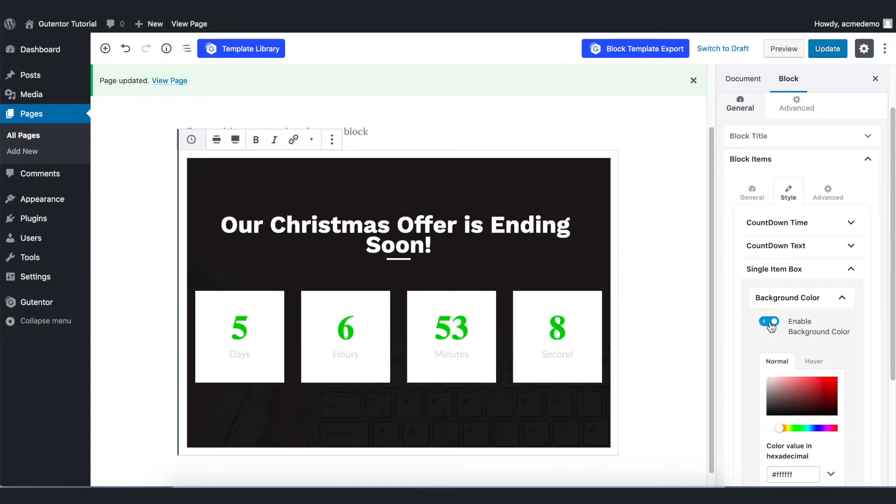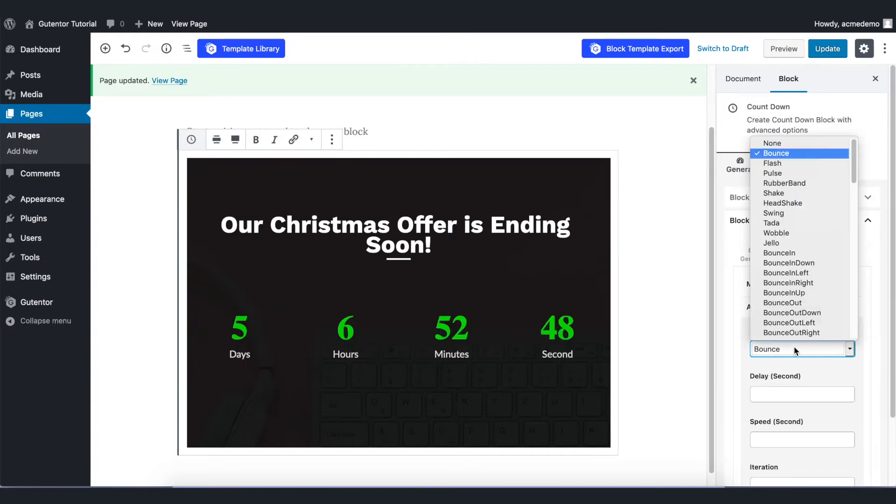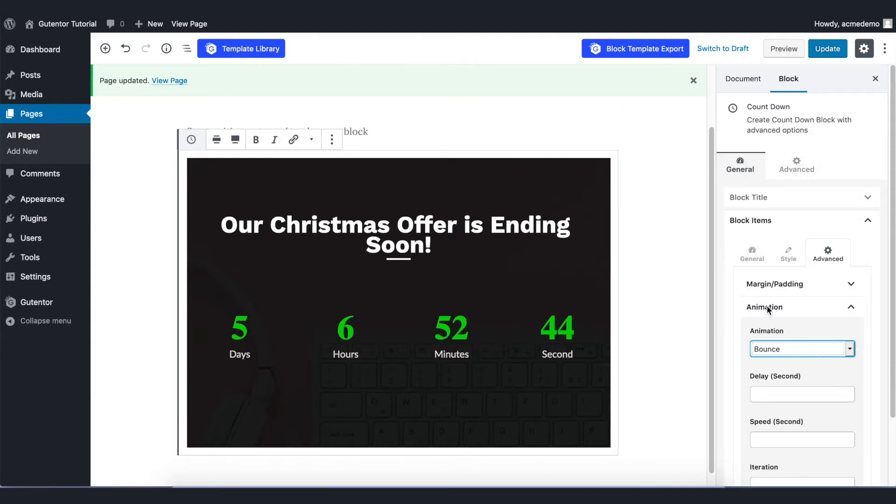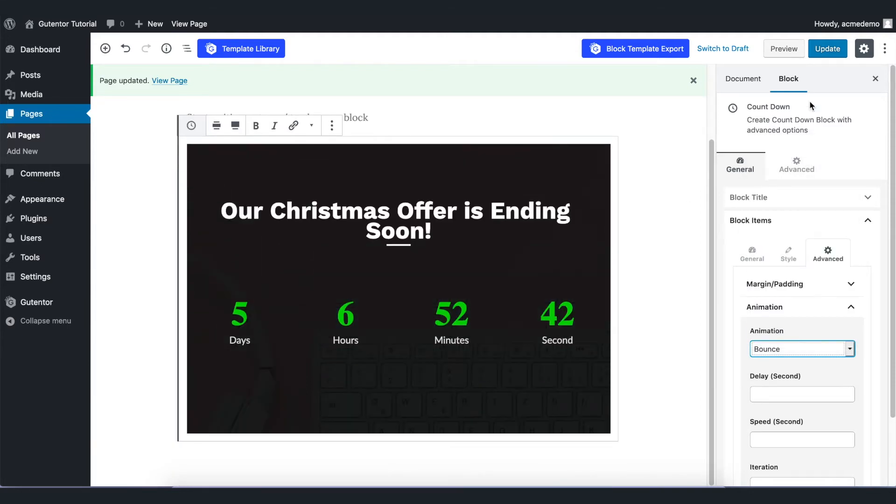We can also set the animation here. For now I just put bounce for example. And once you are done with the setting, let's go to the update and view the page.